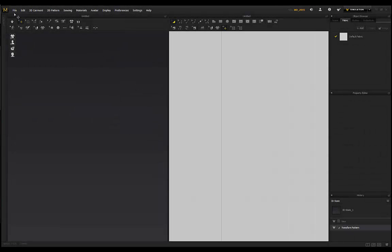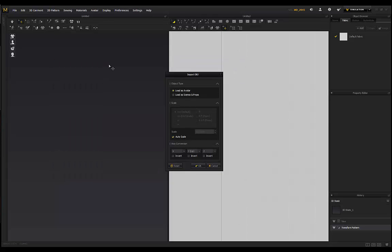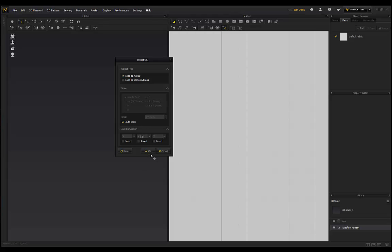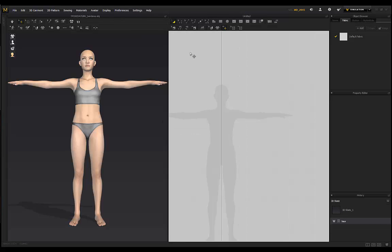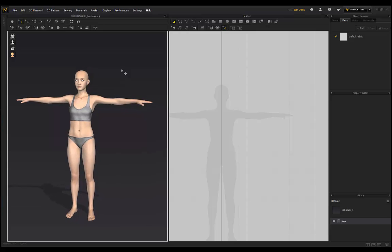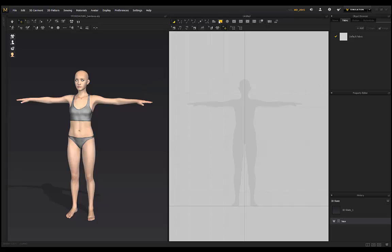For this tutorial I'm actually going to be using a custom character — a DAZ character within Marvelous Designer. If you've created something in ZBrush you can bring that in and create this bandana; you can also do that with the standard Marvelous Designer avatars. I decided to use a DAZ character, so go to File > Import OBJ, find the female, and import into Marvelous Designer. Load it as an avatar, click Auto Scale, click OK, and let that load in. I'm using Marvelous Designer 6, but I won't be using any of the new tools, so if you're using an earlier version you can still follow along.